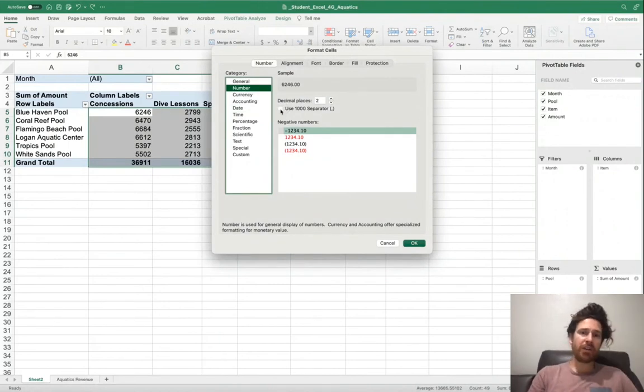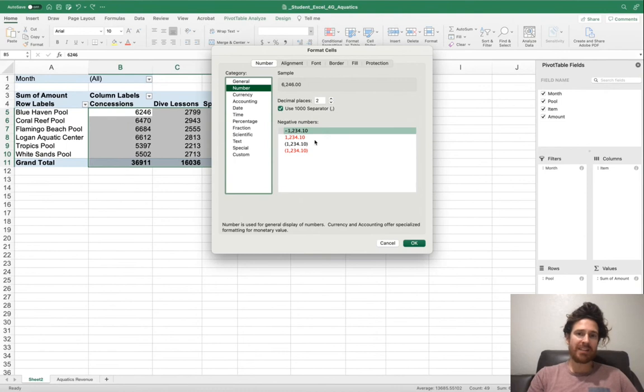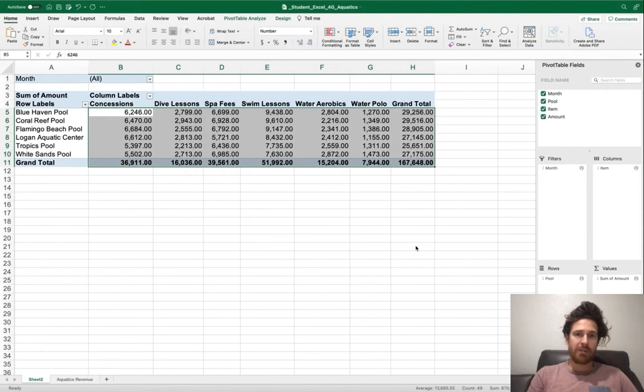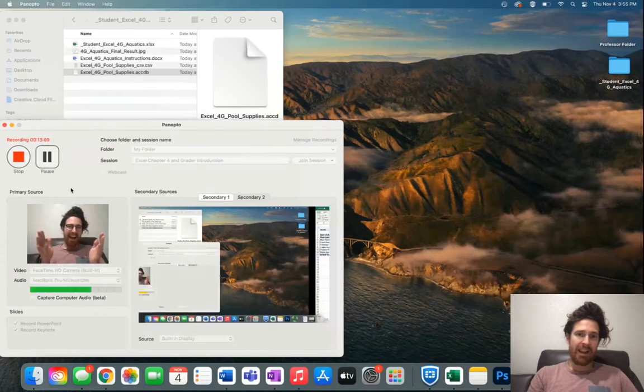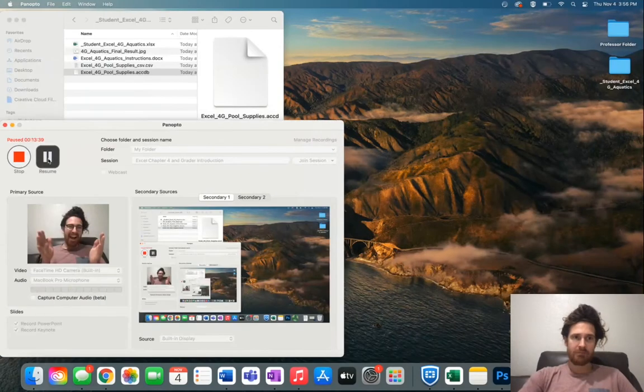From here, we'll be able to make a few changes. All you need to do is use the 1000 separator, which as you'll notice puts in a comma. Click OK. We're on to step number four. This is much more easy to read, wouldn't you agree?